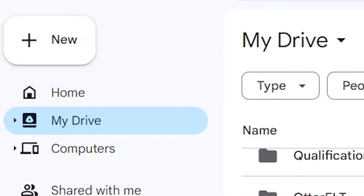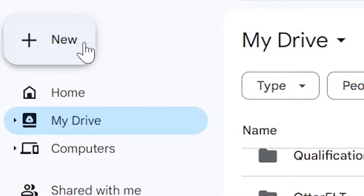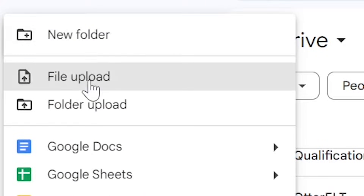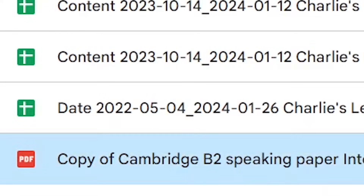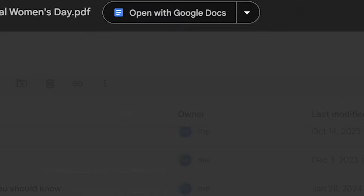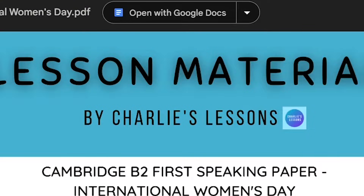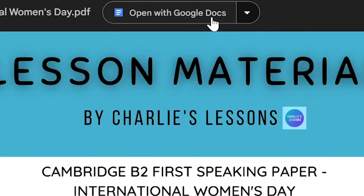The first thing we're going to do is find a PDF on our computer. To do this, we're going to go to New and then File Upload. Here is my PDF document. Once I've selected it and opened it, I'm going to have this option at the very top that says Open with Google Docs. I'm going to select this.